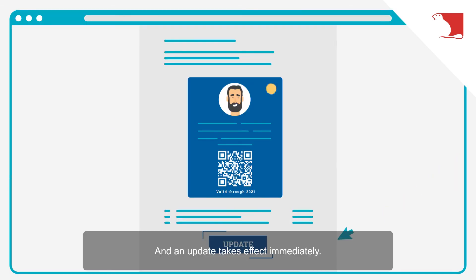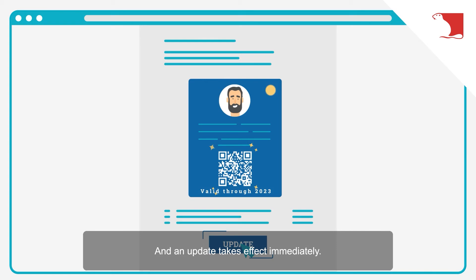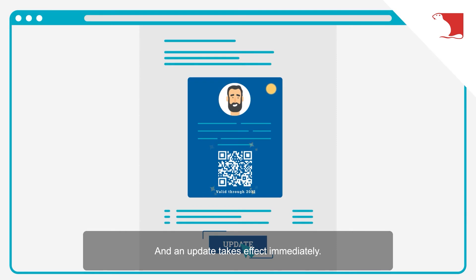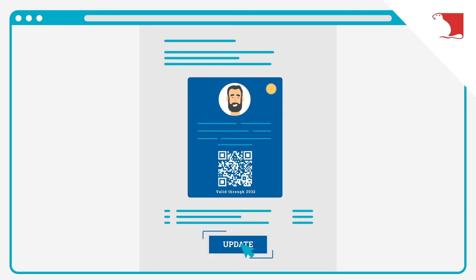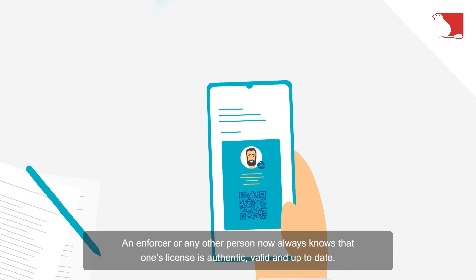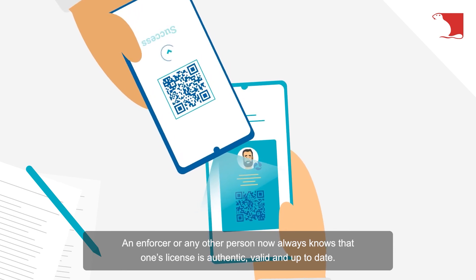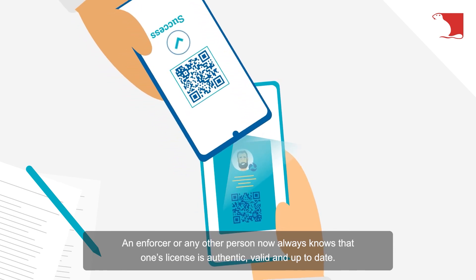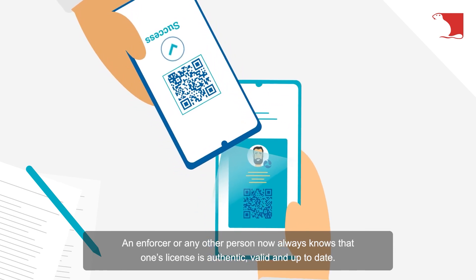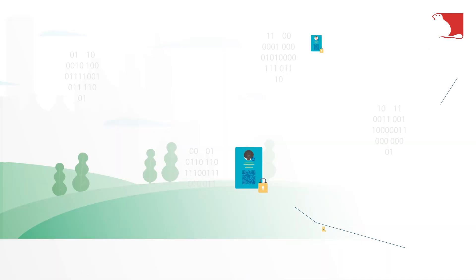An update takes effect immediately. An enforcer or any other person now always knows that one's license is authentic, valid and up to date.